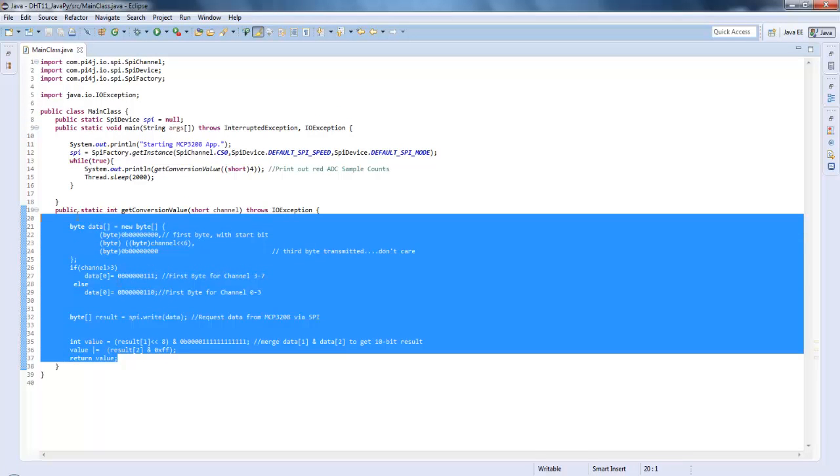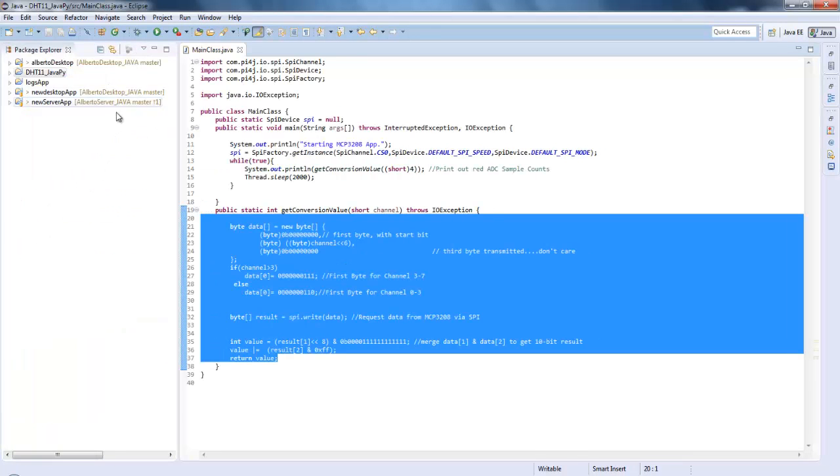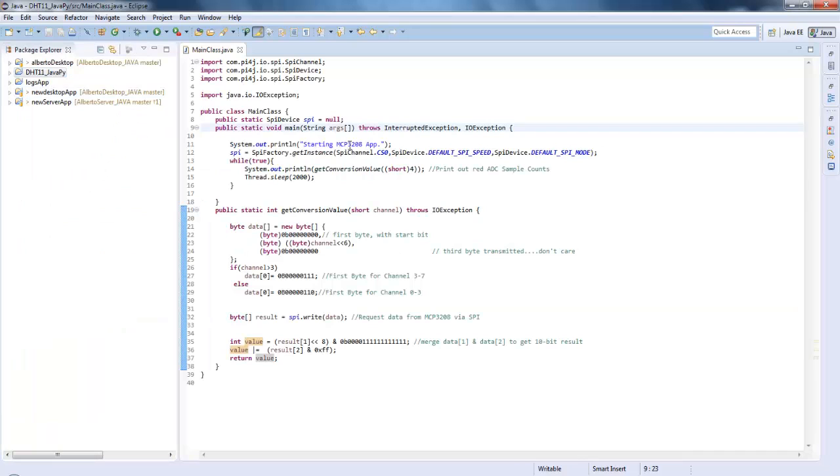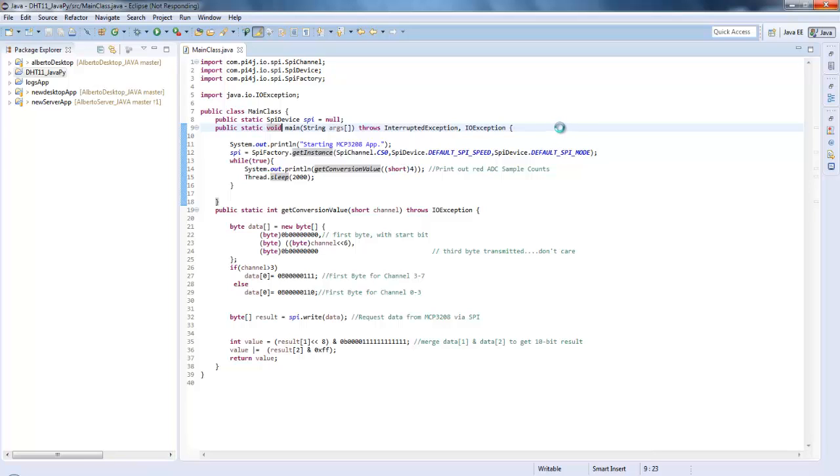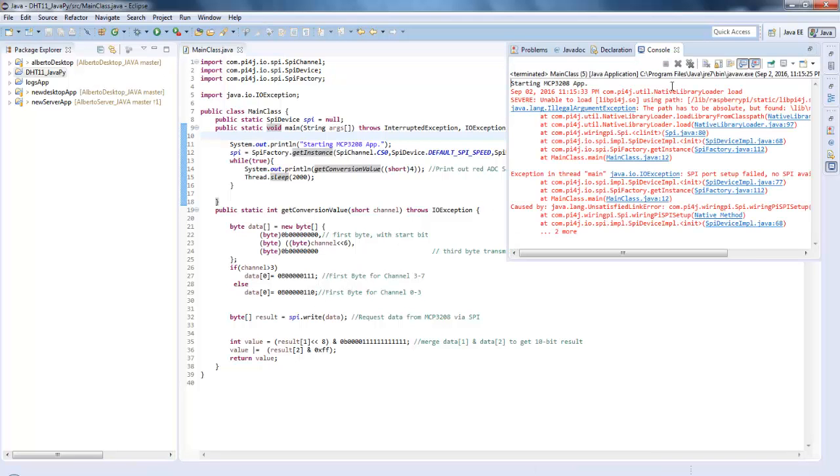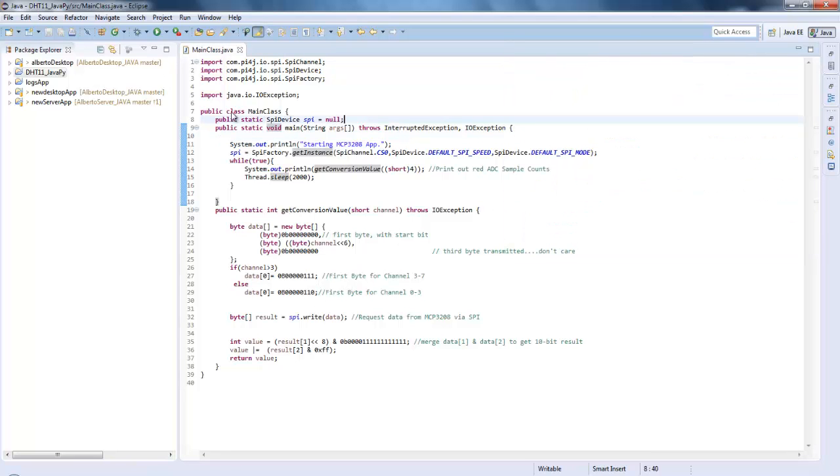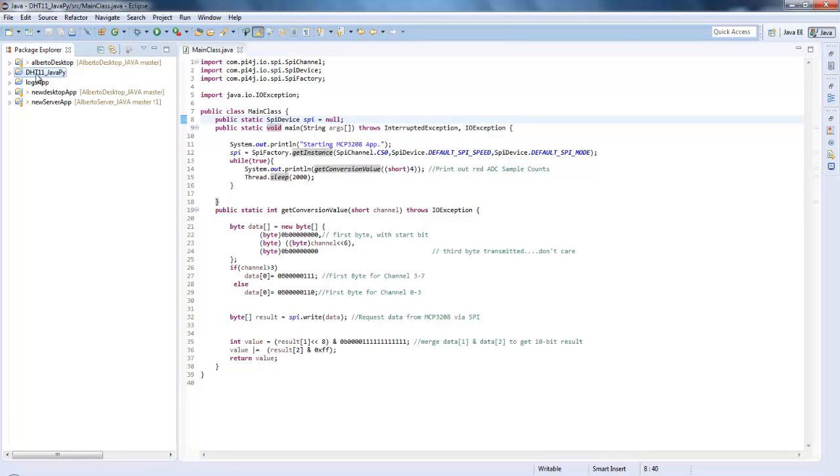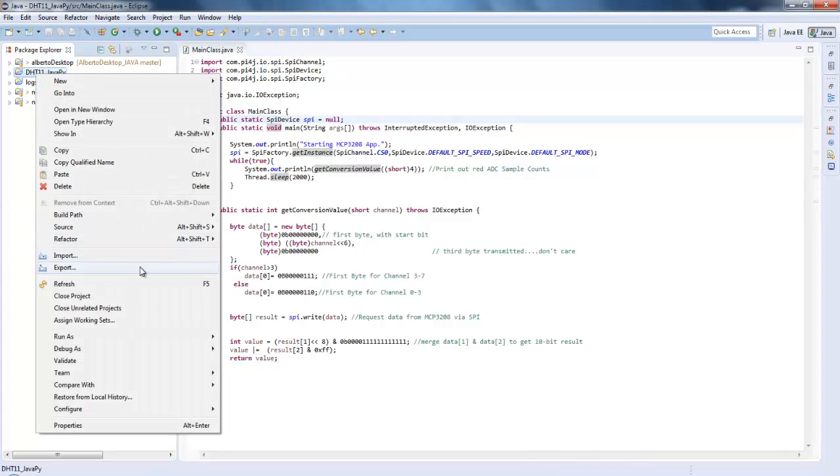That's all for this code. What we are going to do is we will compile it once, and you need to create the Java application that has to be taken into the Pi, and we will try to run it there. Don't worry, this run will simply show you some error because this is a Windows system where I'm compiling the code, and the driver or library I'm using is dependent on Linux or Pi.